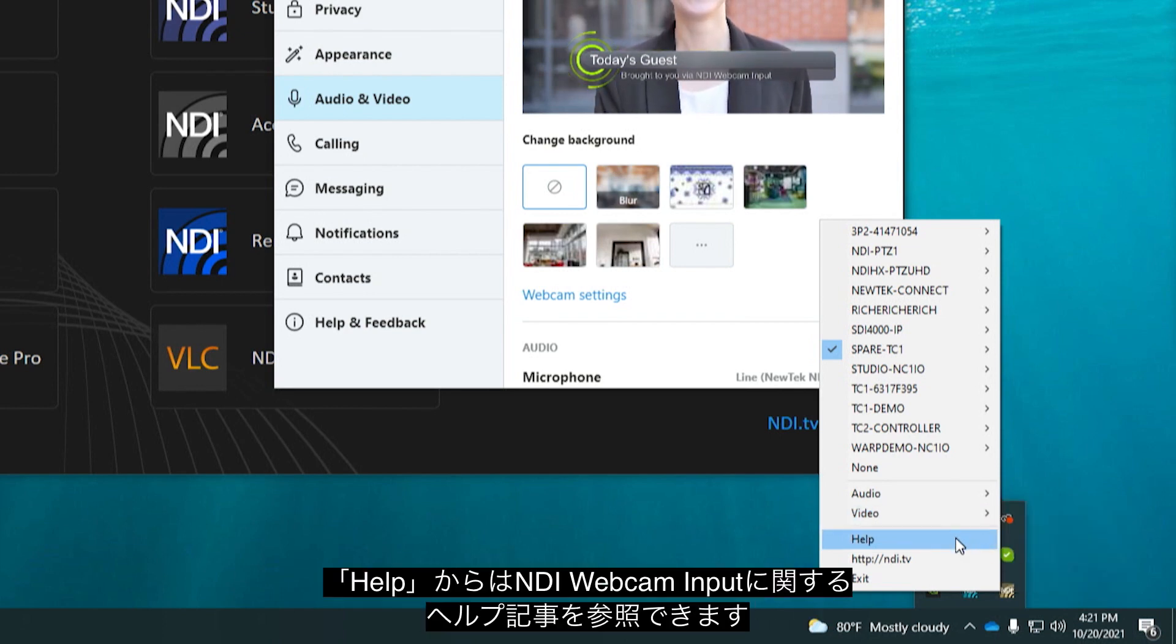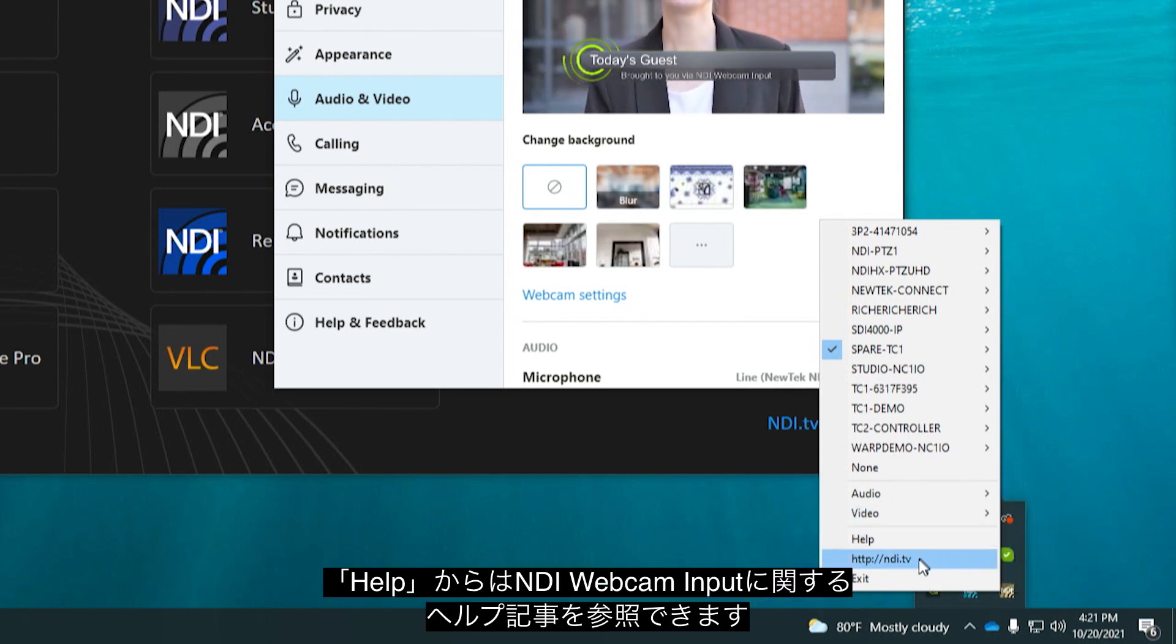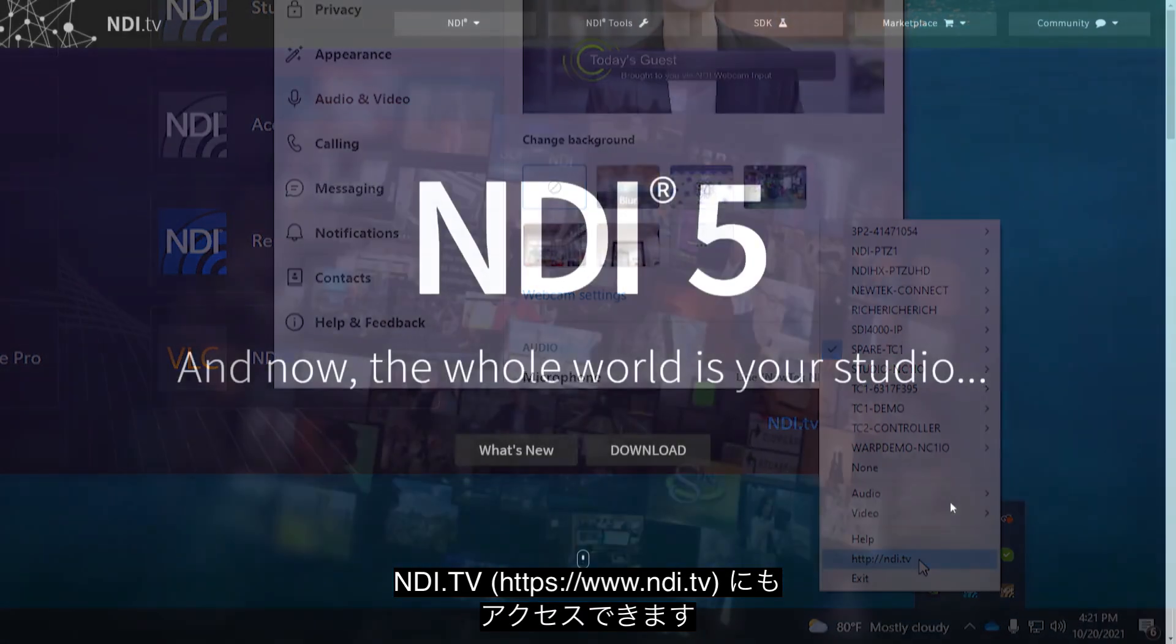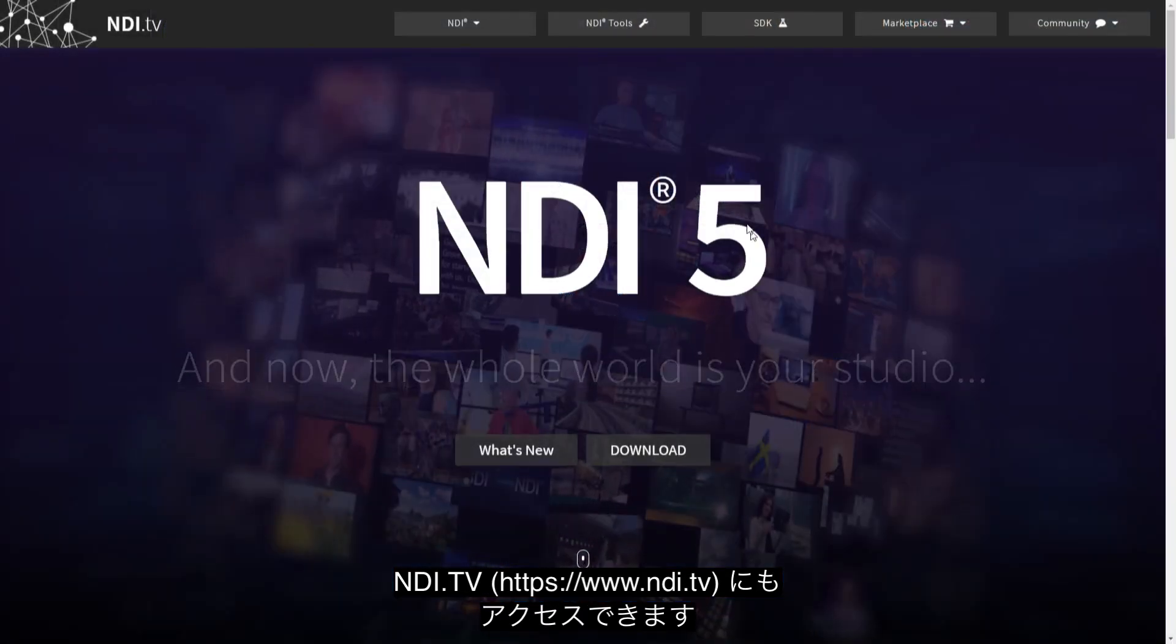Additional options allow you to view help articles about NDI Studio Monitor and link to the NDI.tv page to find out more about NDI.